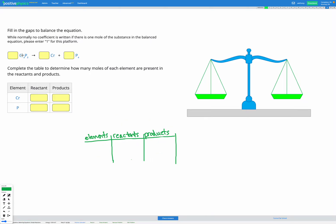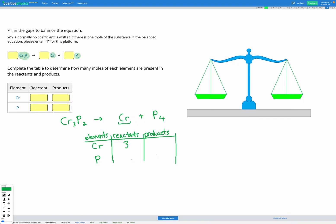Let's try one more question. Here we have Kr₃P₂, which forms Kr and P₄. I'll add Kr and P as my elements in the table and draw out the equation: Kr₃P₂ → Kr + P₄. For Kr, before we have three because of the subscript 3, and after we just have one Kr with no subscript and no coefficient. For P, before we have two Ps from the subscript 2, and after we have a subscript 4 giving four Ps.